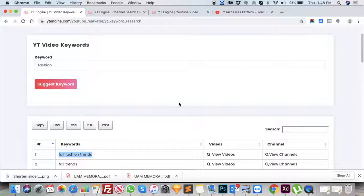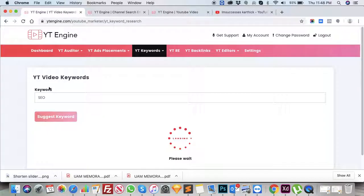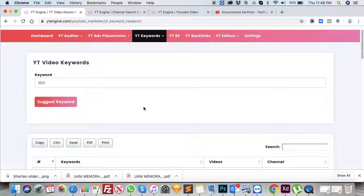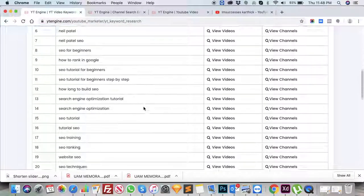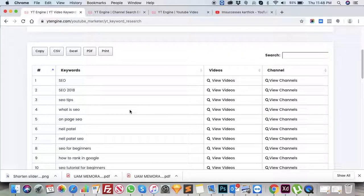You can get the suggested list of YouTube keywords by entering the particular keyword you want to search. For example, if your business is SEO, just type 'SEO' and click on Suggest Keywords. These are the keywords displayed that have been used particularly on YouTube videos for SEO business, helping you understand the keywords used on YouTube for your particular business.